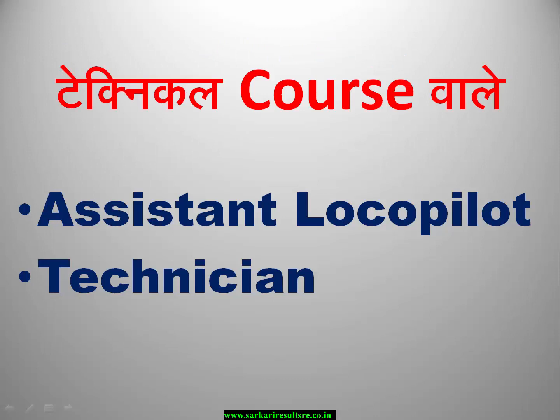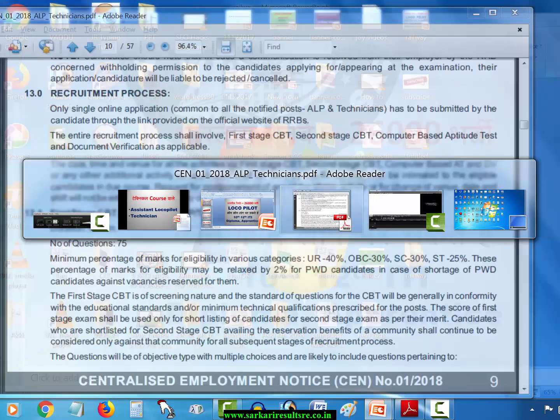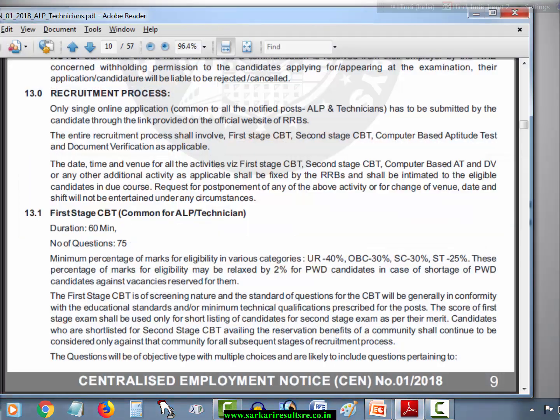In this vacancy, the railway has two types of vacancies: Assistant Loco Pilot (ALP) and Technician. Now let's see what syllabus has been given.